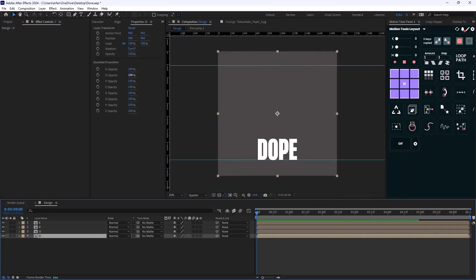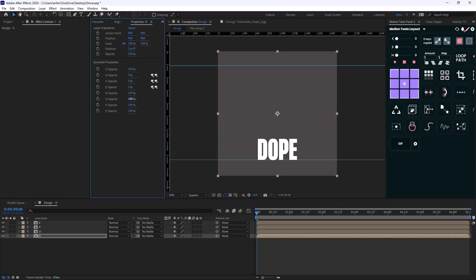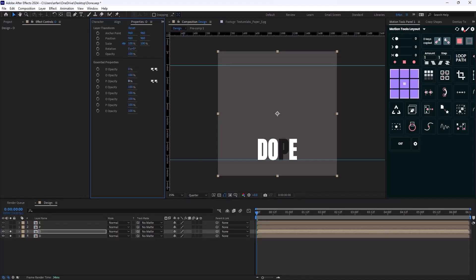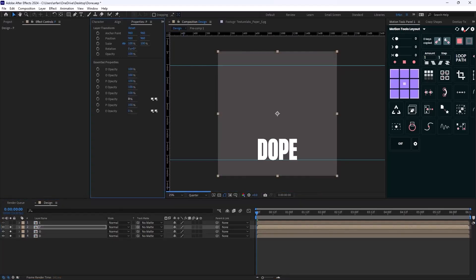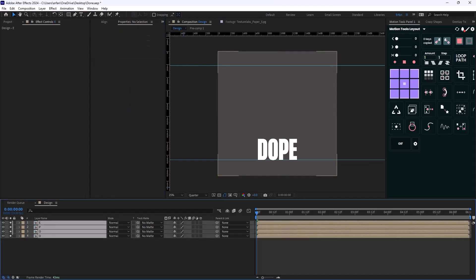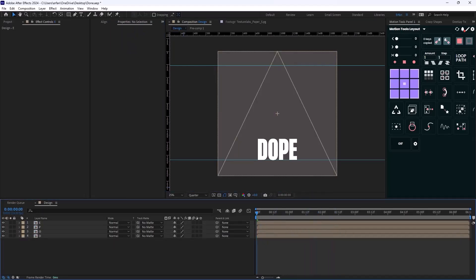Now I'm going to set the opacity for the remaining letters to zero except for D, because this is the D letter — so we'll have just the D visible. Then I'll go towards O and set the opacity for the other letters to zero except the O. Then I'll move to P and lastly to E, setting each one so only the correct letter is visible.